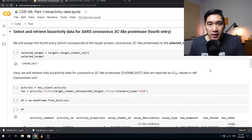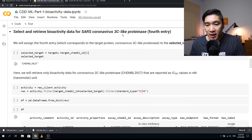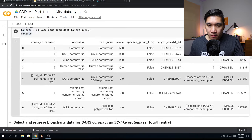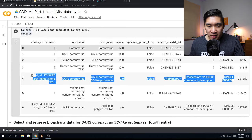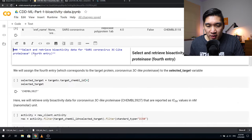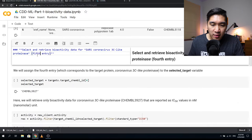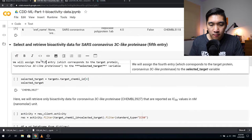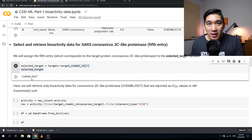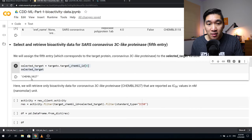In the next step, we're going to select and retrieve bioactivity data for SARS-Coronavirus 3C-like proteinase, which is the fifth entry with index number four. Running the cell, notice the ChEMBL ID here is CHEMBL3927 — this is the target ID, the unique identification of the target.